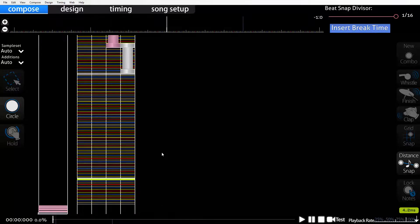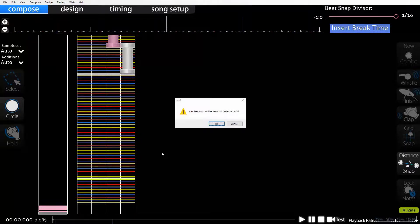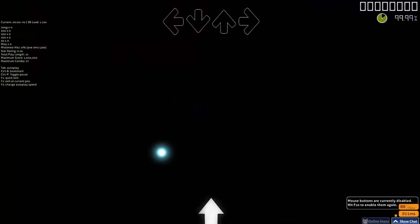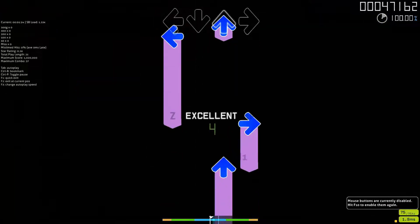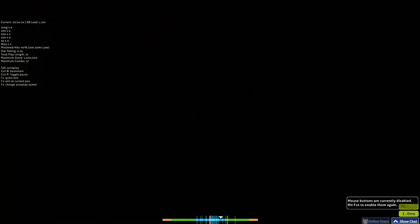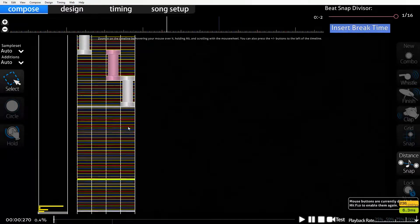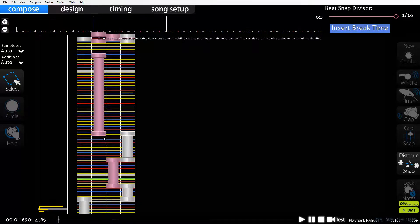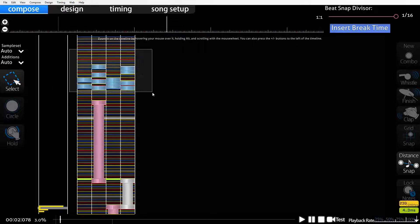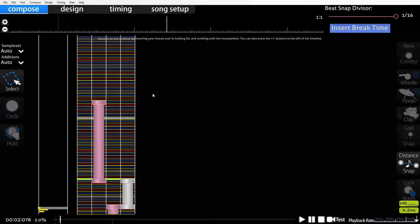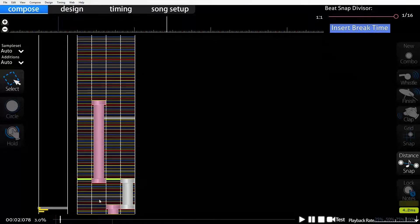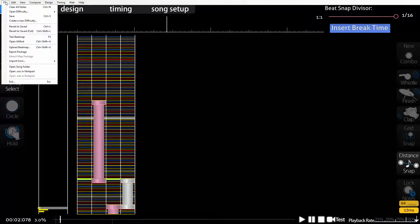At any time you can press F5 to test the beatmap yourself. It will be tested with your default skin, whatever skin you're using. You do have to save it to test it though. It's very very important to test your beatmaps to make sure they are exactly what you had in mind. Once you've finished all your patterns and you're happy with your beatmap, you can go up to the top left, click File, and click 'Upload Beatmap'. That will upload it onto the osu server and you'll be able to send it to friends and get people to test it.